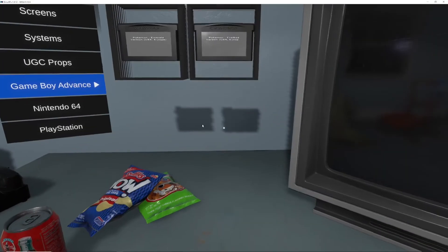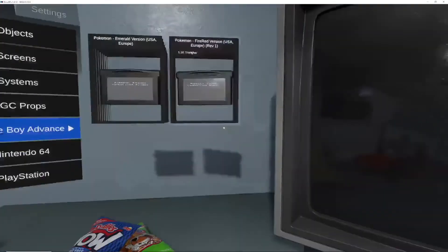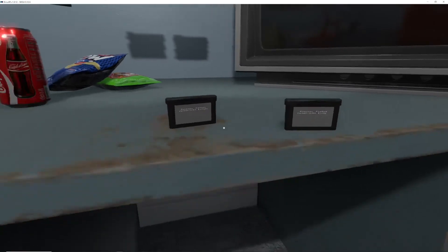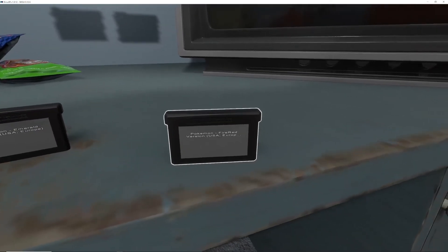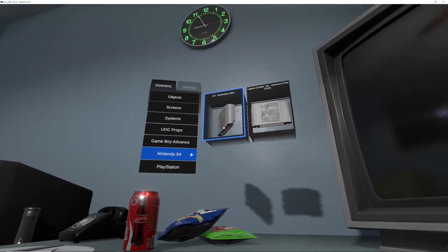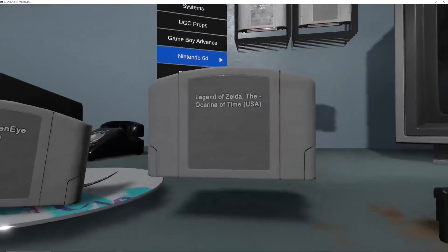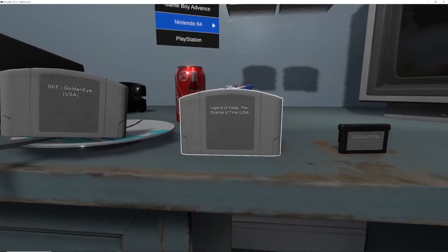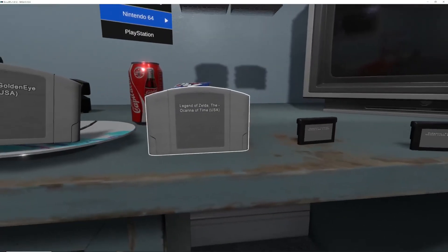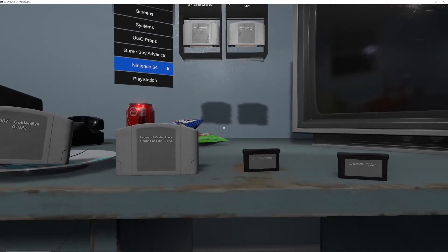Now I'm going to load in a Game Boy game — Emerald and Fire Red. If you notice, these both look the same. If you're familiar with the cartridges, Fire Red is a reddish color and Emerald is green. The same thing with Nintendo 64 — GoldenEye looks like a regular Nintendo 64 cartridge while Ocarina of Time can be gold depending on the edition you have. There is a way to make these games look how they should, including the labels, which I will show you now.